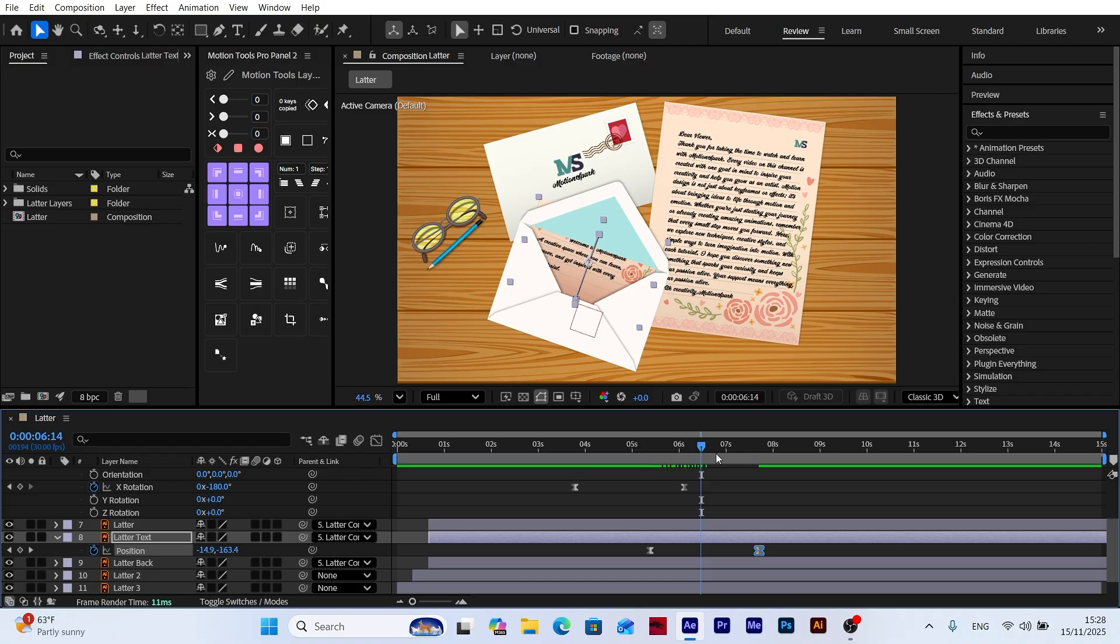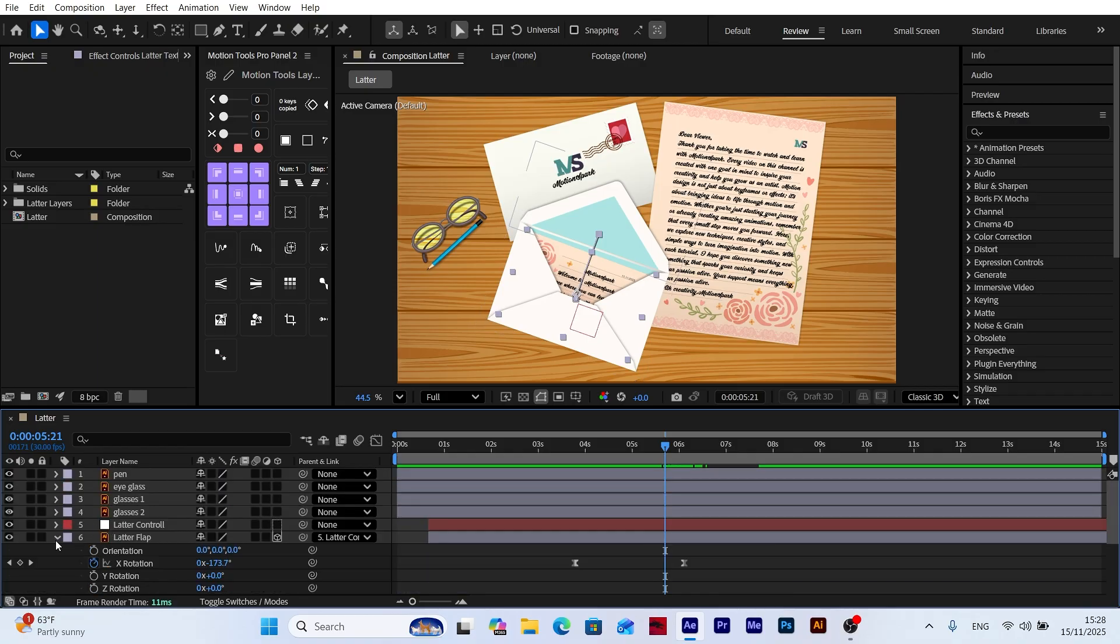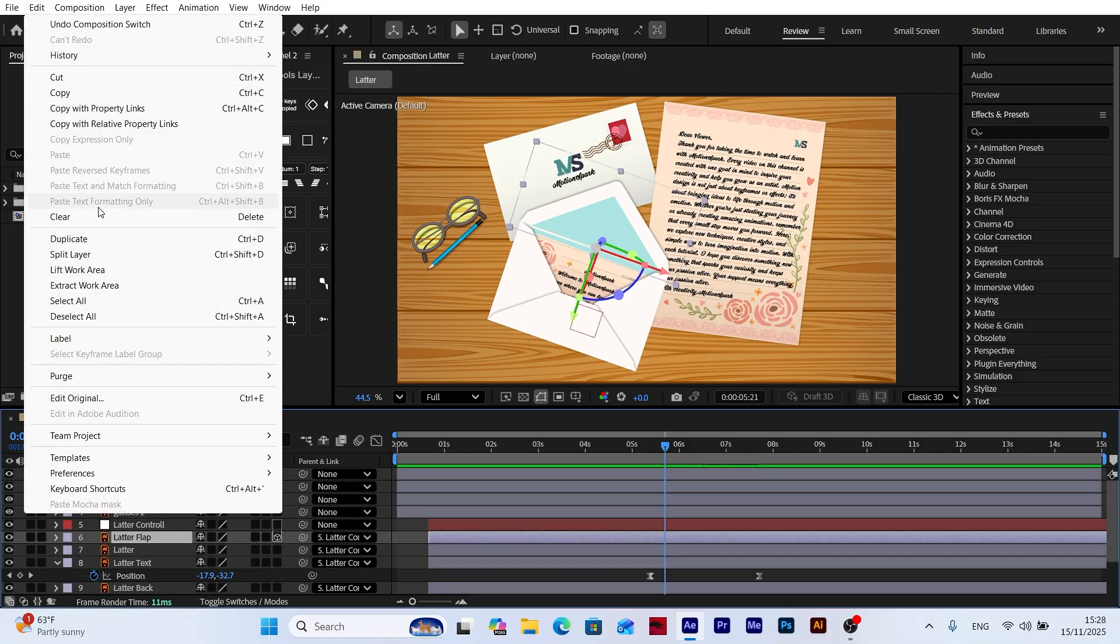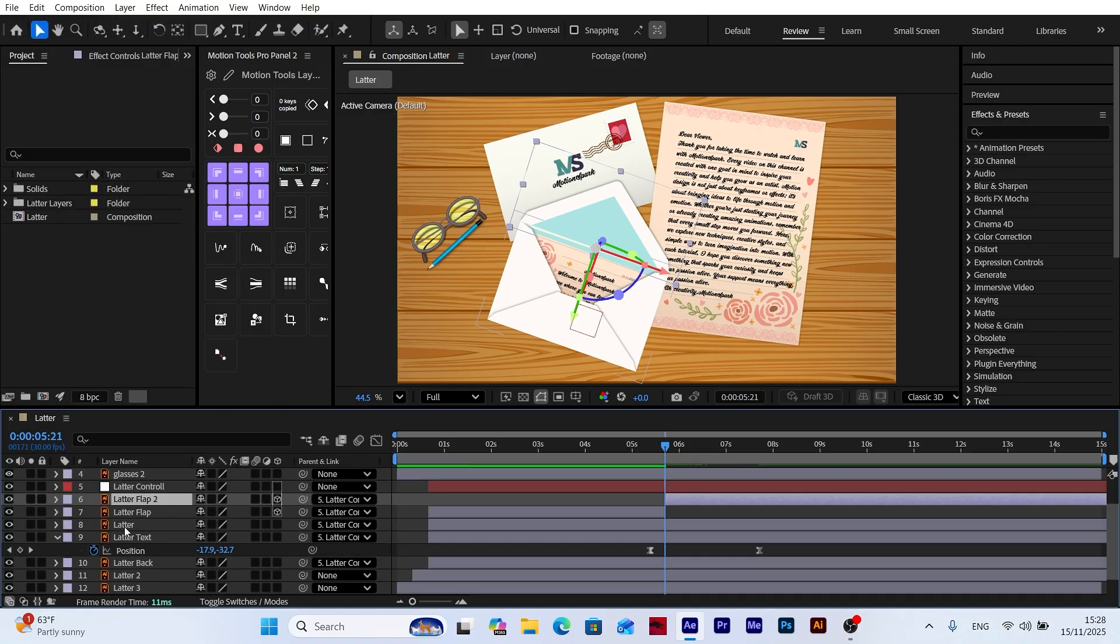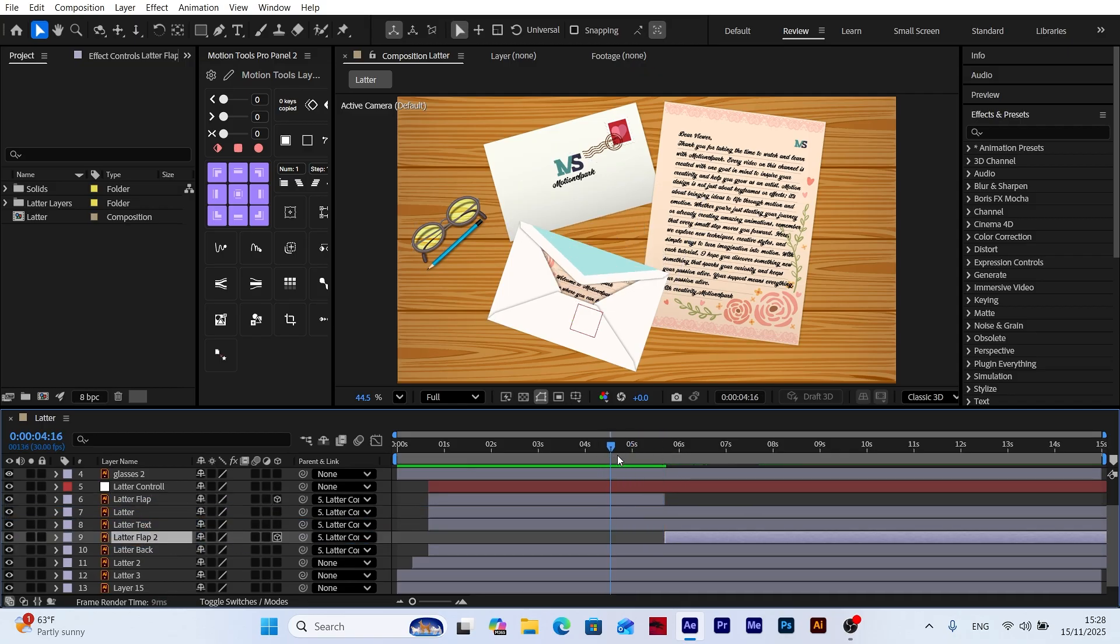At this stage, you may notice an issue. The letter might appear to move underneath the flap instead of above it. To fix this, I select the letter flap layer and go to Edit Split Layer. Then, I move the upper split piece below the letter text layer in the timeline. This makes the letter appear correctly above the flap.